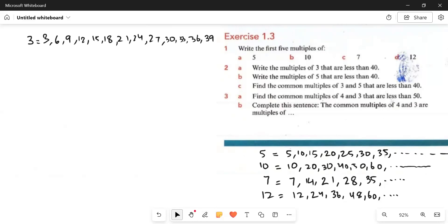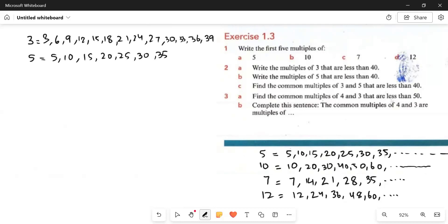We write the multiples of 5 that are less than 40. We have to write: 5, 10, 15, 20, 25, 30, 35. We will not write 40 here because they have said less than 40. If they had said less than or equal to 40, then we would include 40.